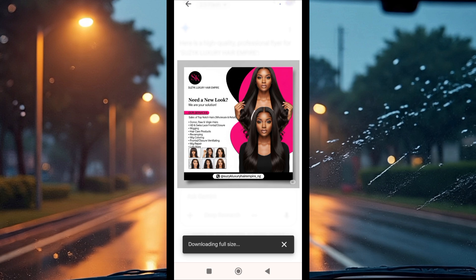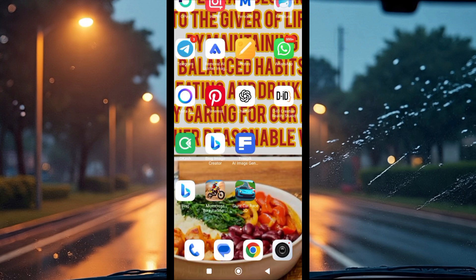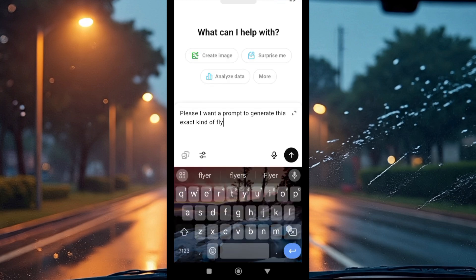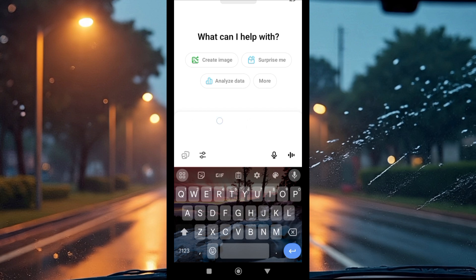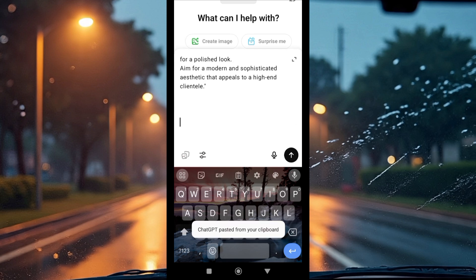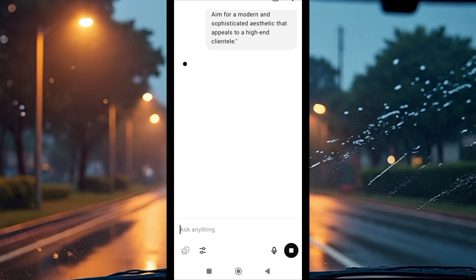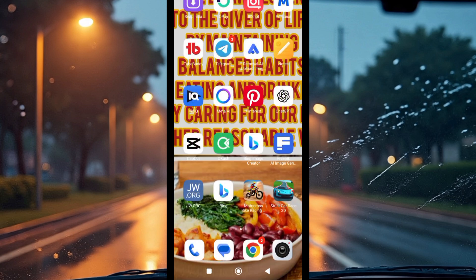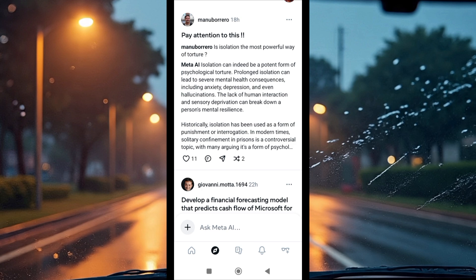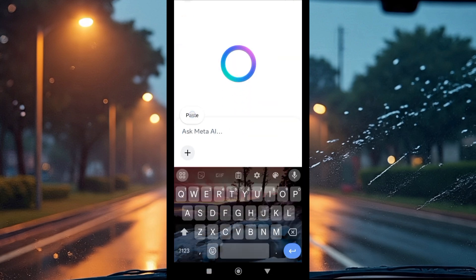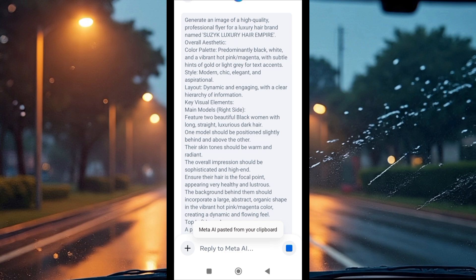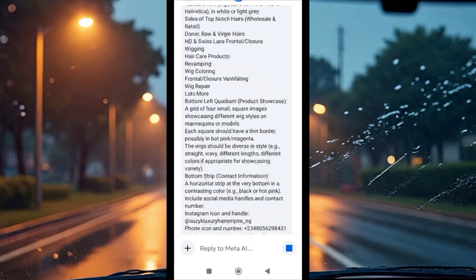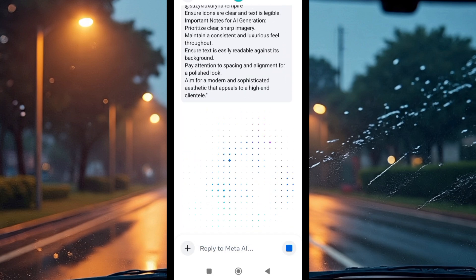Now we're going to take the same prompt and head over to ChatGPT. Paste the same prompt there and allow ChatGPT to generate a flyer as well. While that's loading, we also head over to Meta AI and paste the same prompt there to see which platform gives the best-looking result.